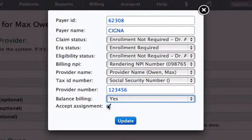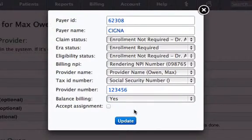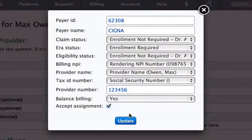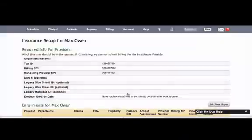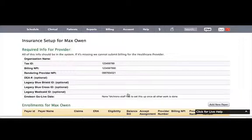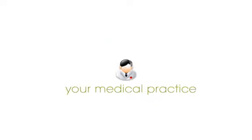If you uncheck the checkbox, this insurance will directly pay their patients; otherwise the payment will go to the doctor. Then click on Update to save this information. If you have any additional questions, please feel free to email support at drcrono.com. That's all.